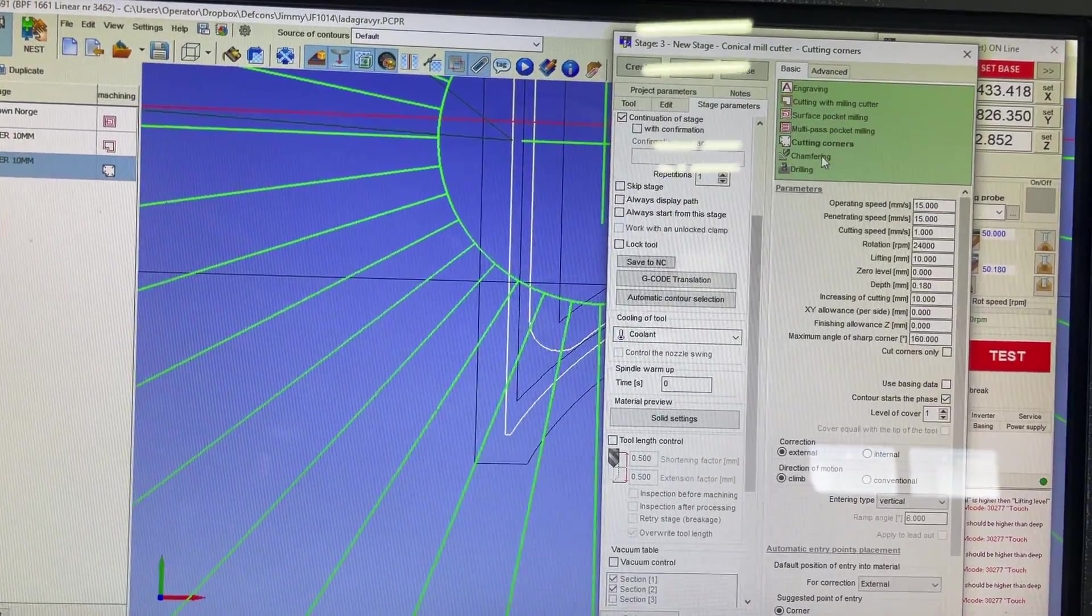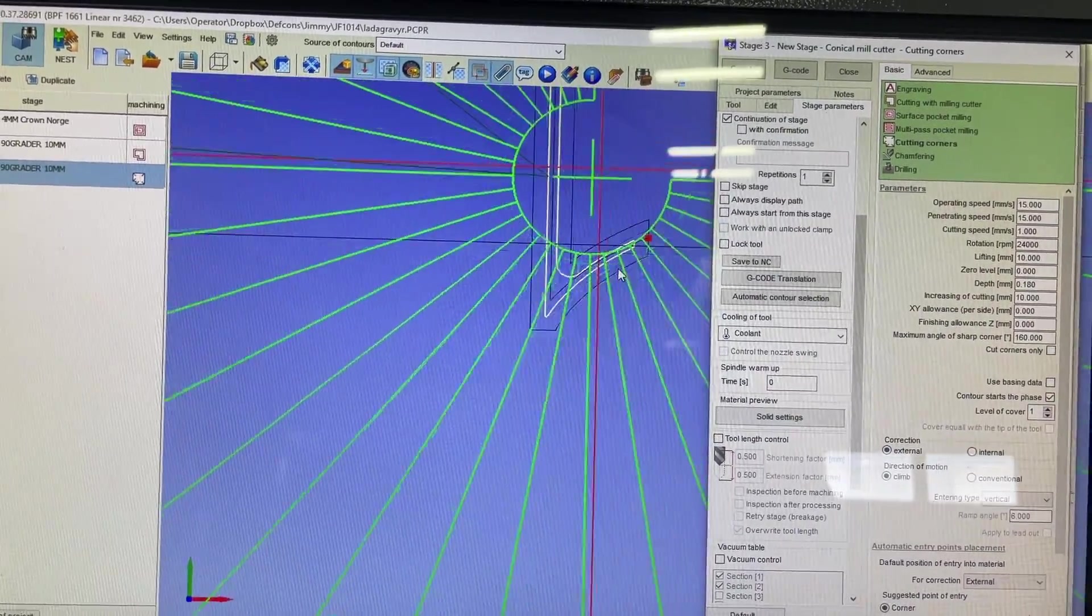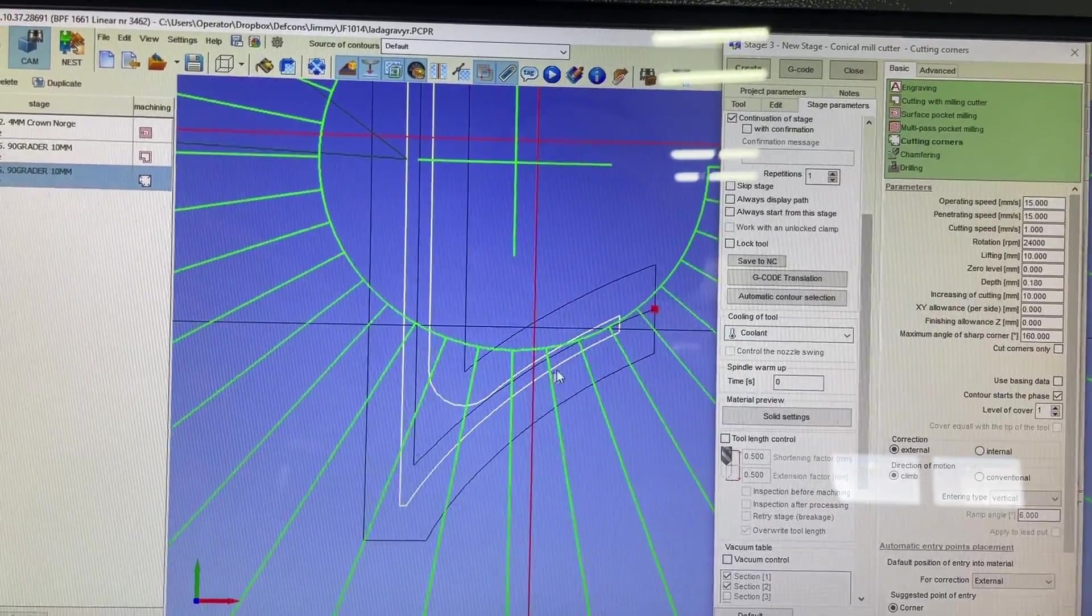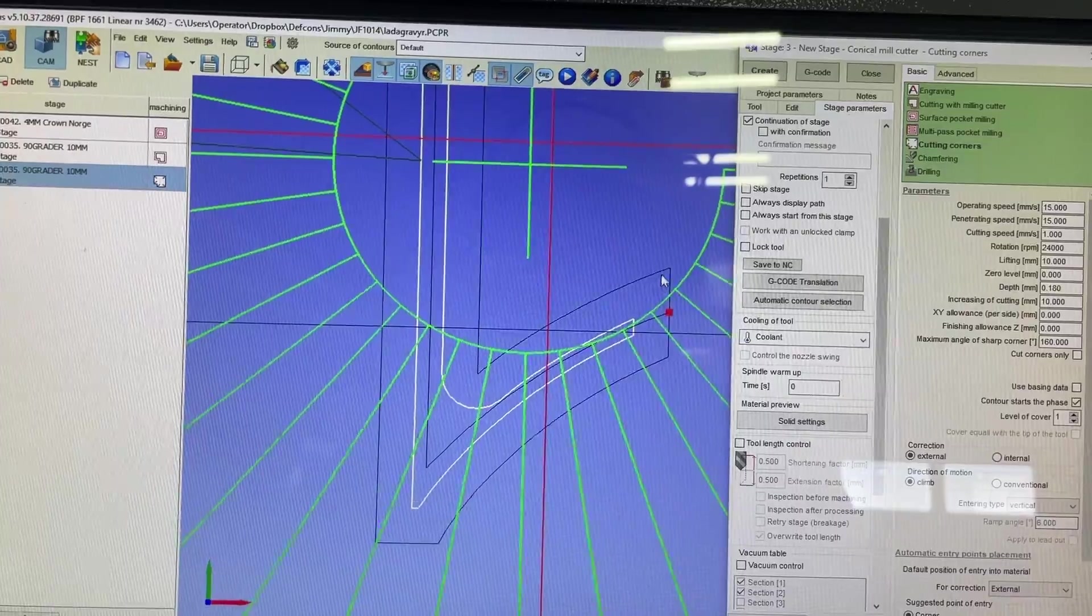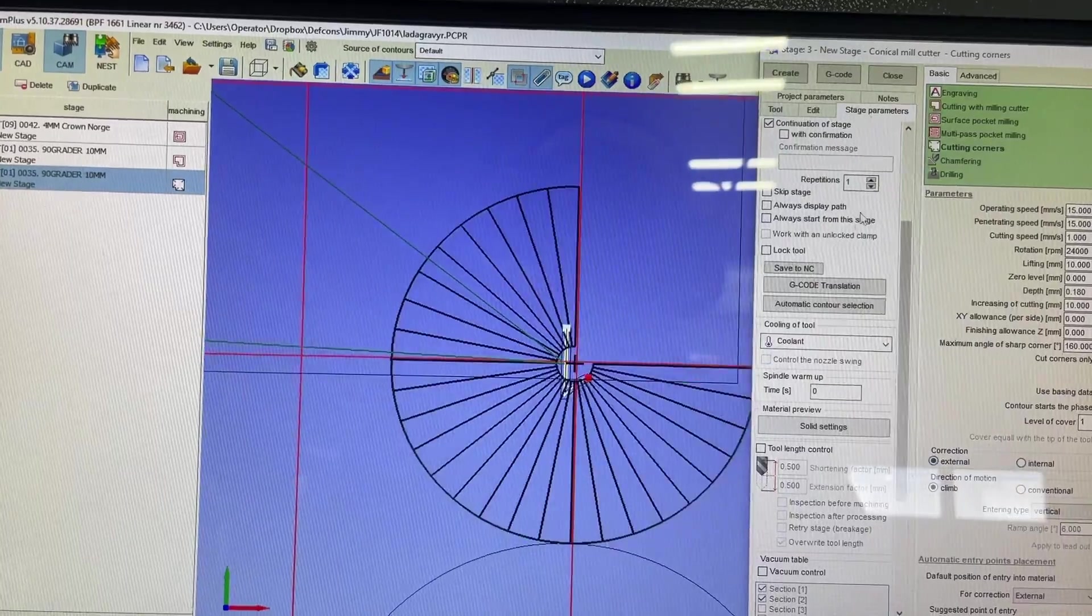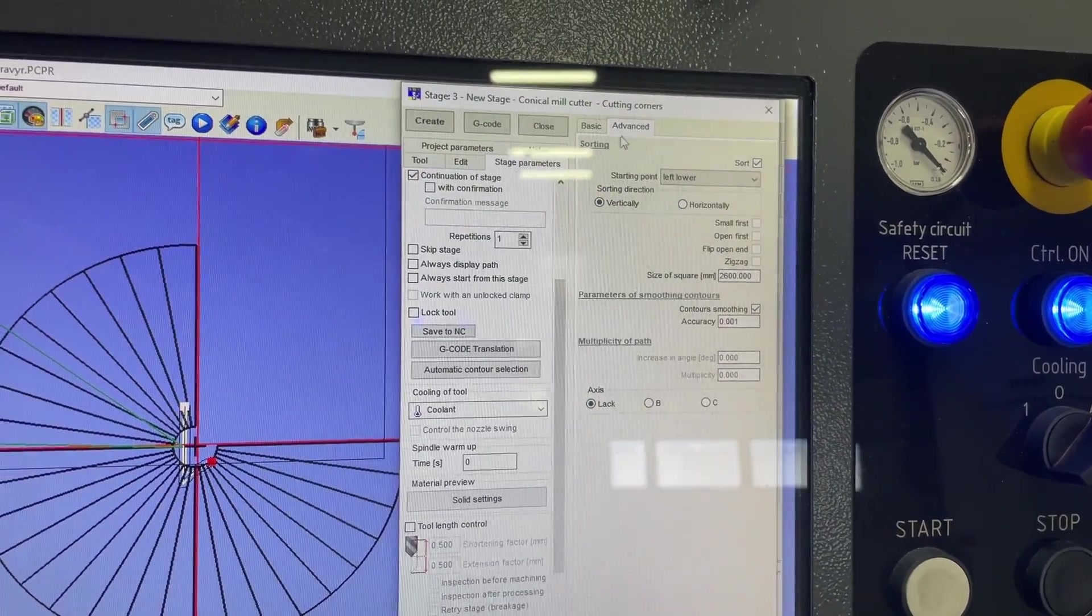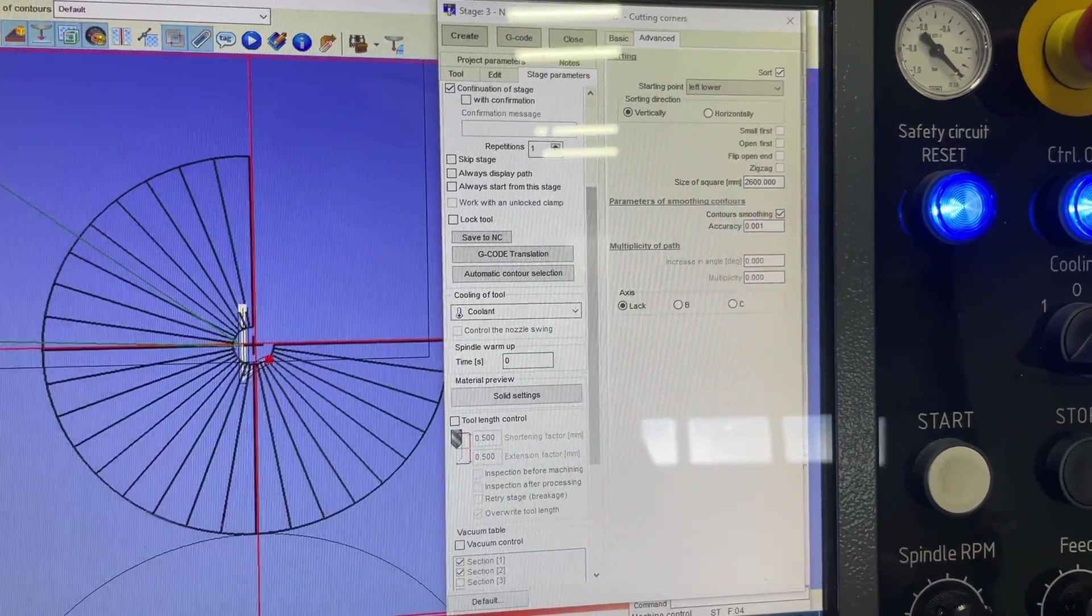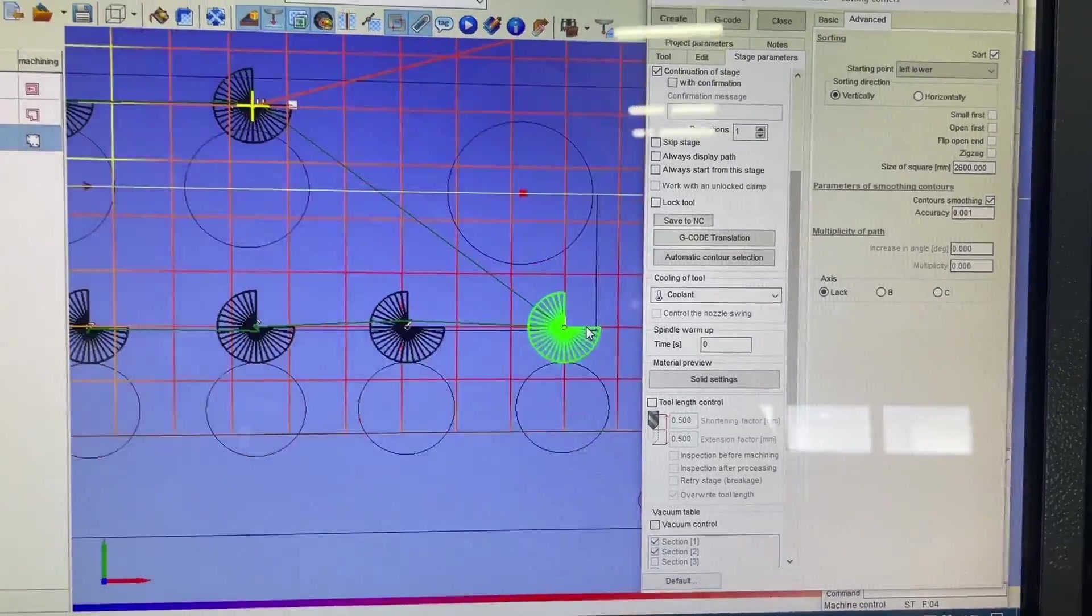So what I do is I run a cutting corners thing instead. That means it's going to be following this white line - it's on the inside of the vector. And when it comes to a sharp corner like this, it's going to go up in Z so that the corner stays really sharp. And when I do that, there's no option here. When I go into advanced, I can't take the probing into account - only on engraving.